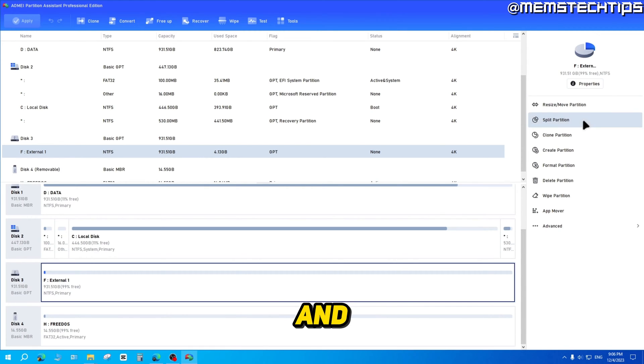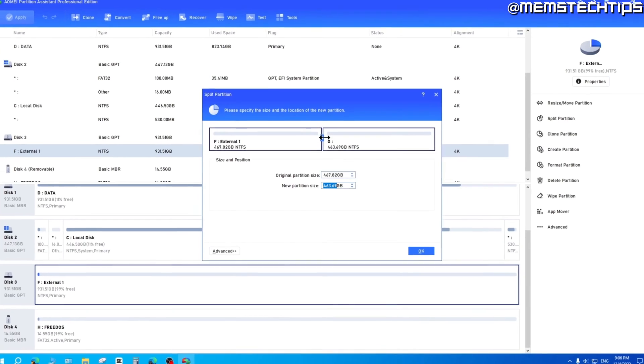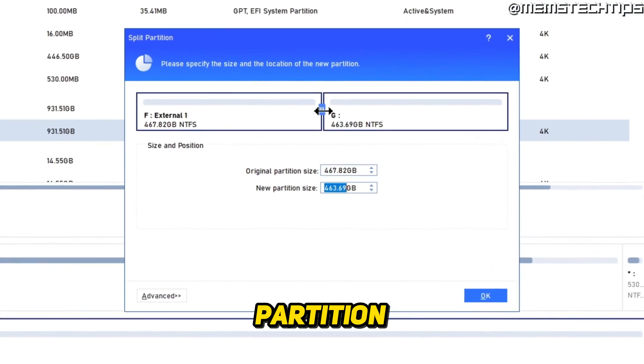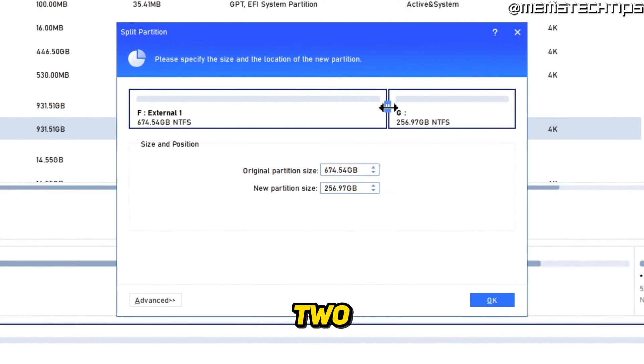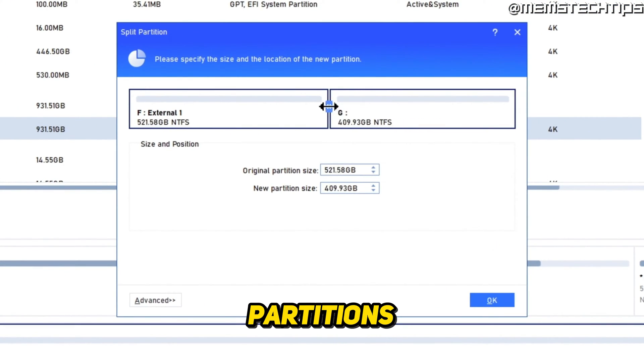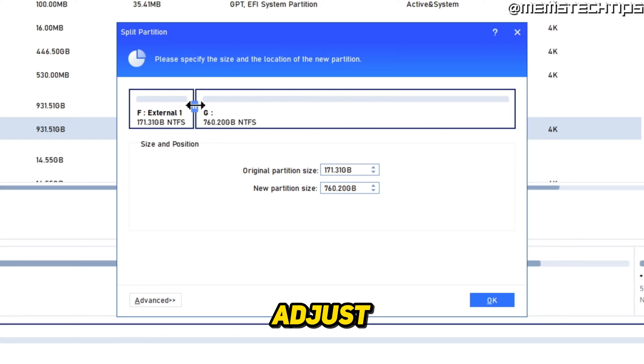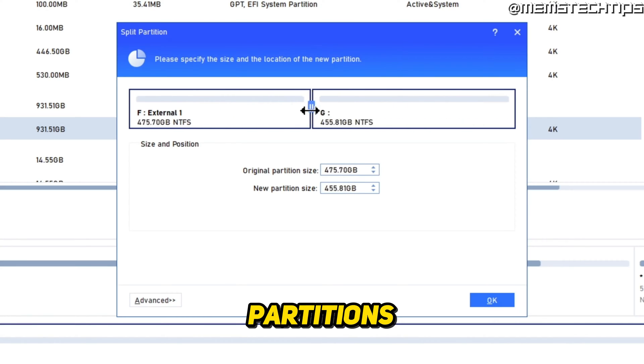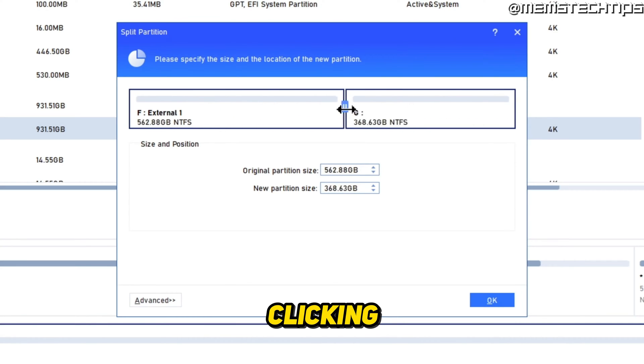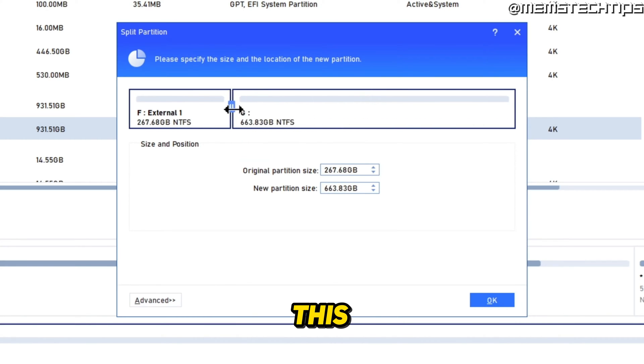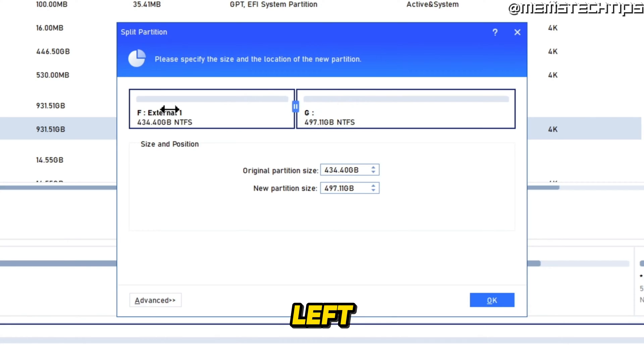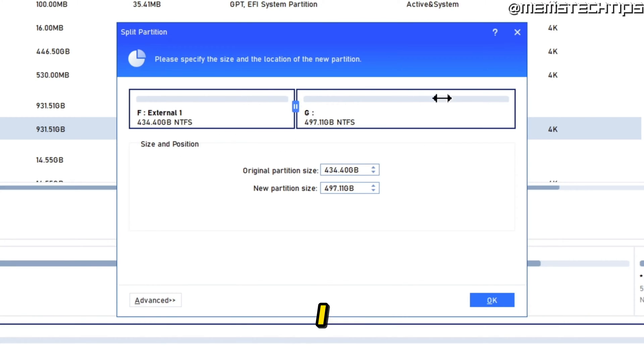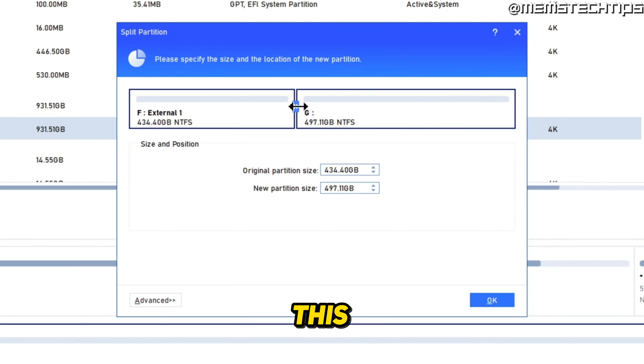So if I go ahead and click on that, I can now split this partition into two partitions. And I can also adjust the size of these partitions by clicking and dragging on this slider here. So here on the left, I've got my external one partition, and still on the same drive, I can now create a new partition, which will be G in this case.